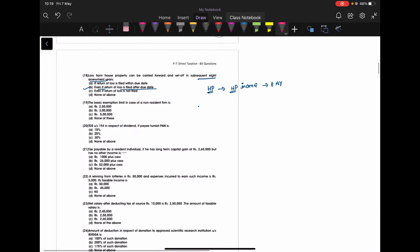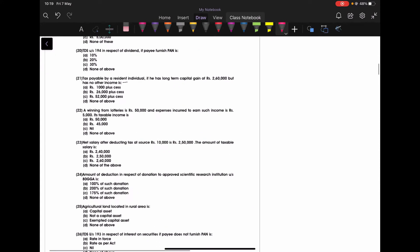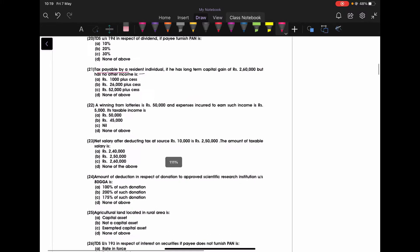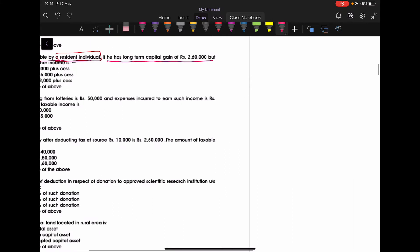This is 21st question. The tax payable by - everyone pay attention, this is payable by resident individual. For non-resident individual, the treatment is different. So it is a resident individual. If your long-term capital gain is Rs. 260,000. But for the individuals, the basic exemption limit is how much? Basic exemption limit is up to Rs. 250,000. Let us assume he is below 60 years age.